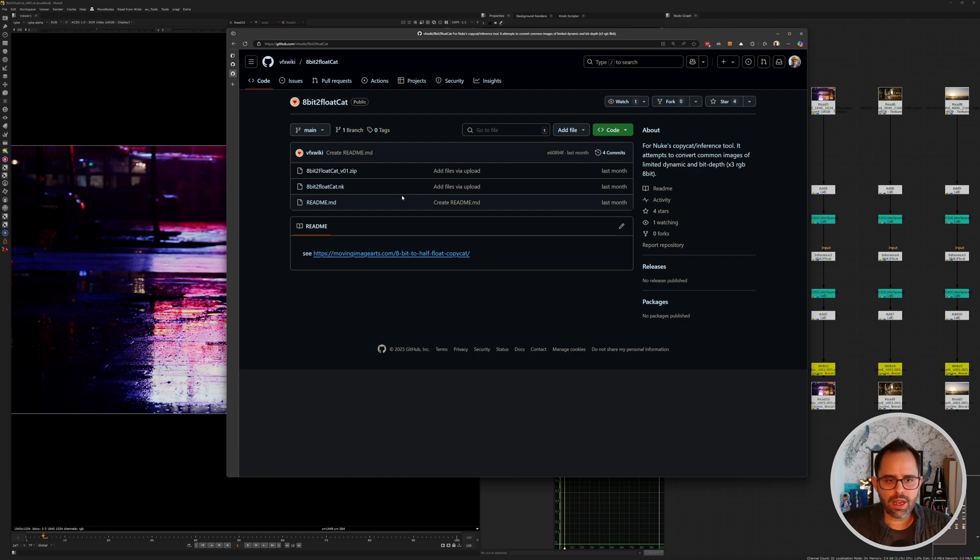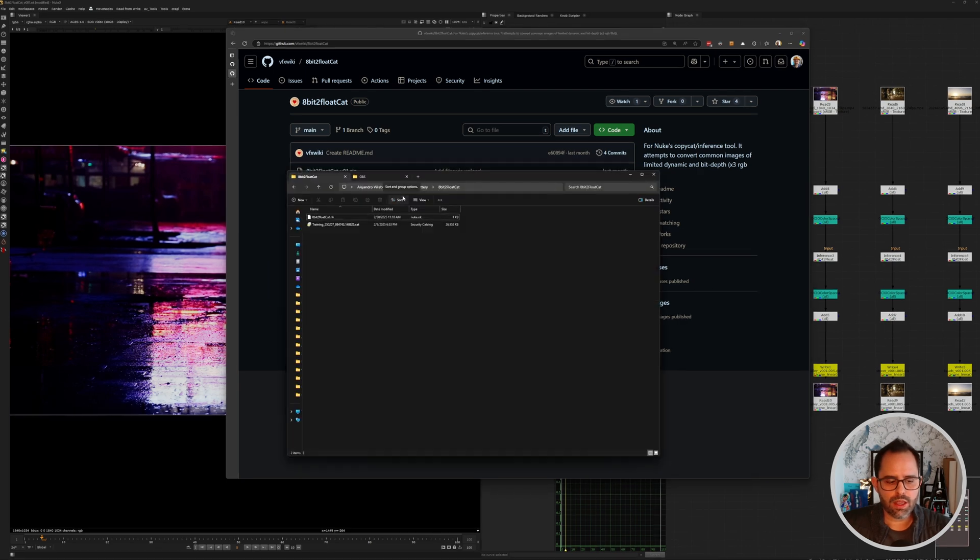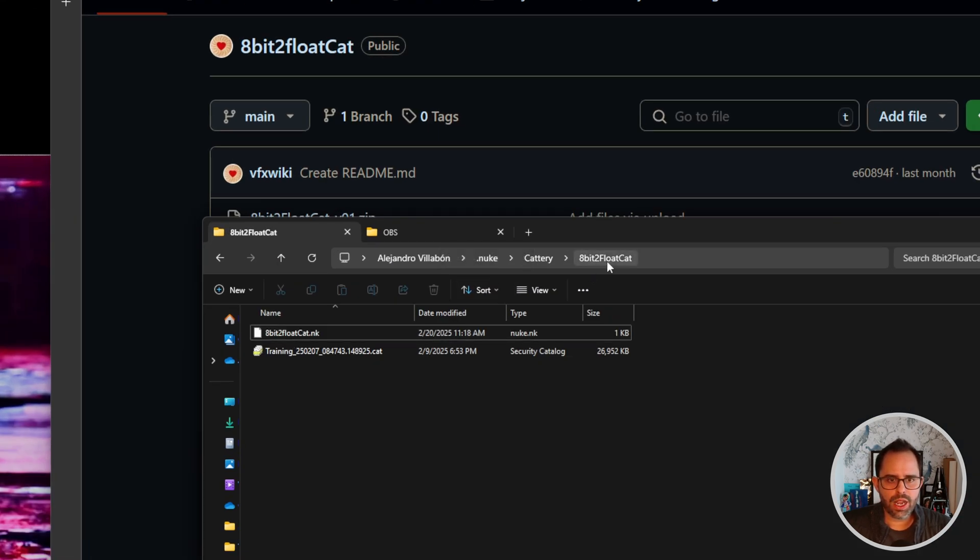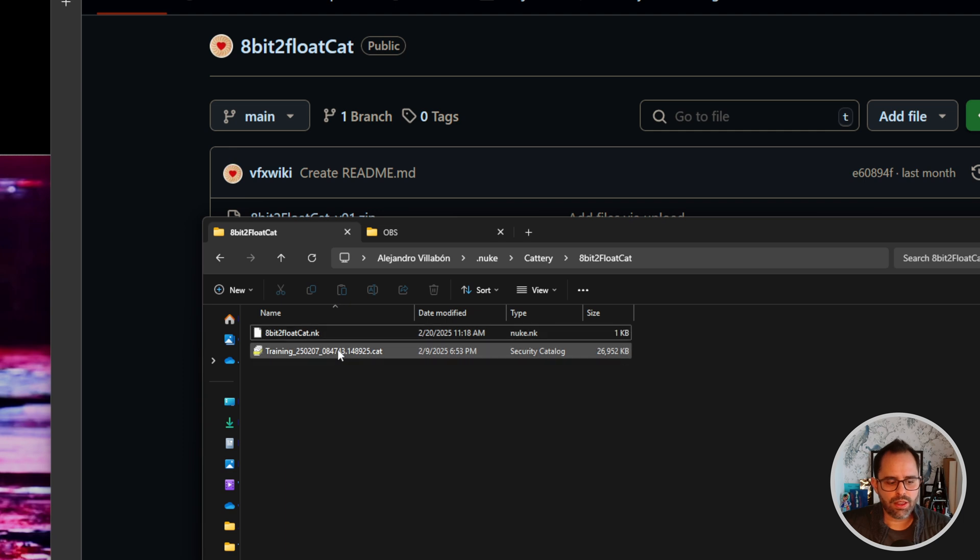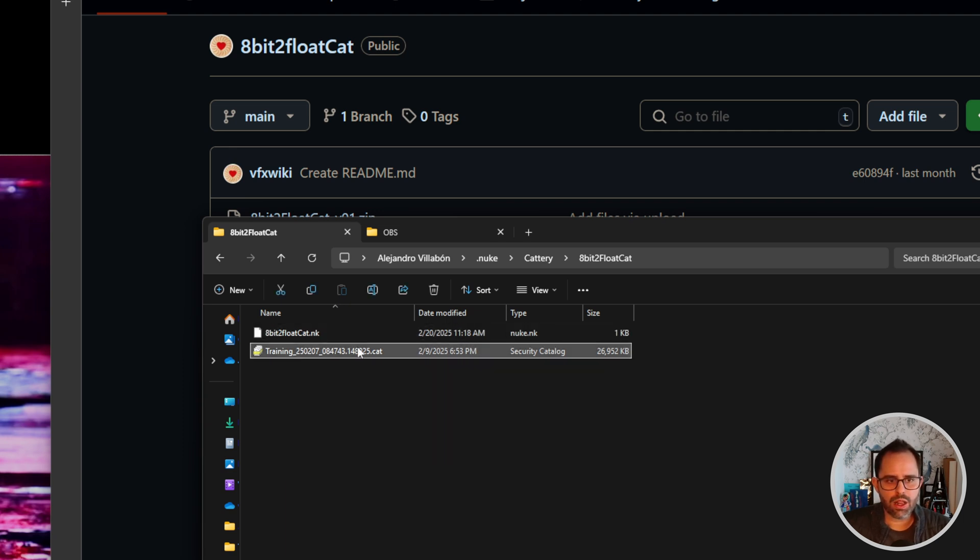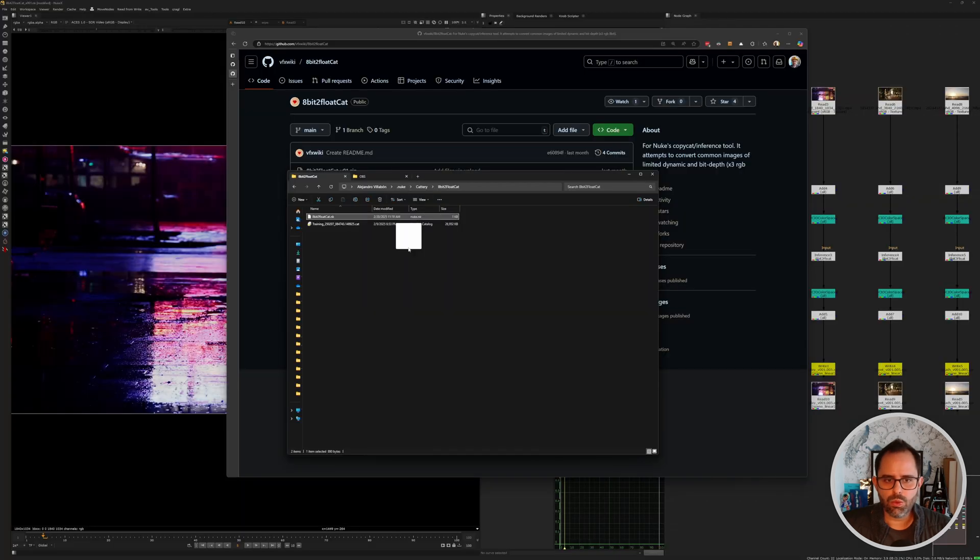Once you have that downloaded and saved, what I did is I threw it into my Cattery folder and I saved it under an 8-bit to float CAT folder, and then from there I made sure that I'm keeping the original Nuke script as well as the CAT file, which is where all the training data lives. Once you have that, you can just drag the Nuke script into your Nuke window and that will give you the node tree for you to connect your plate and get a proper output.